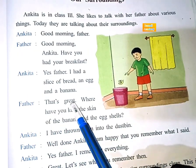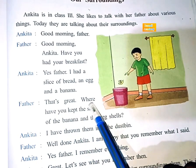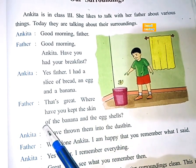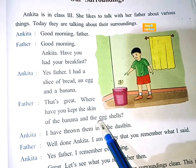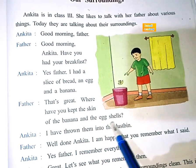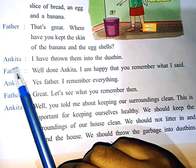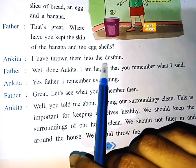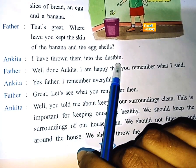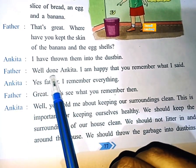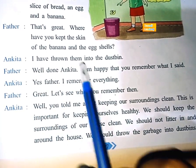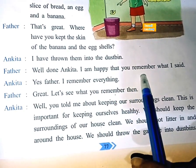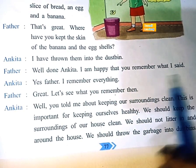Father: That's great. Where have you kept the skin of the banana and the egg shells? Ankeeta: I have thrown them into the dustbin. Father: Well done, Ankeeta.